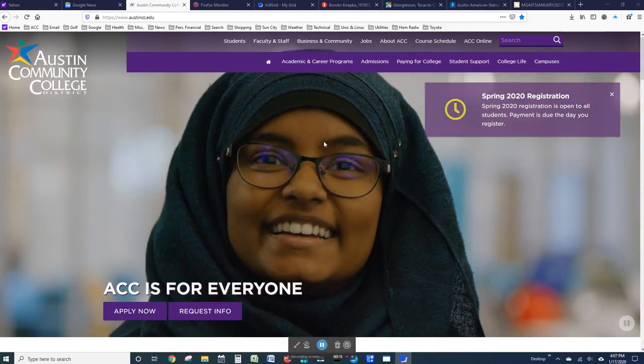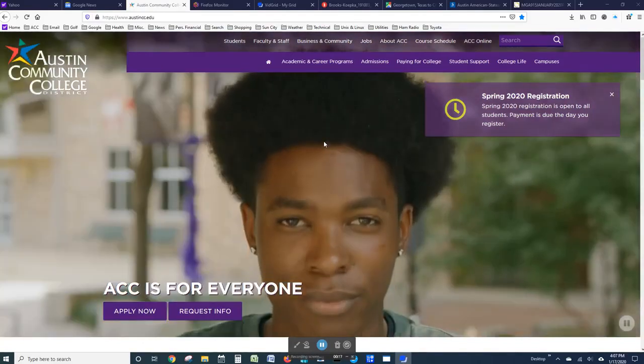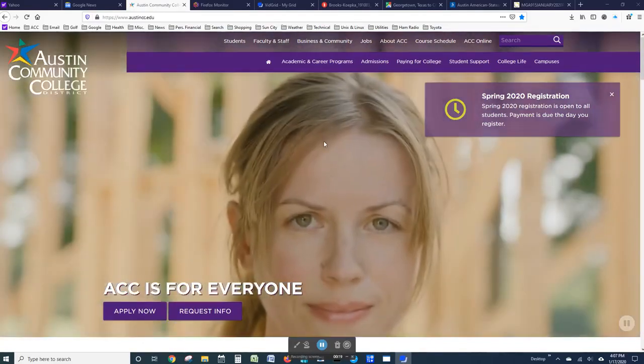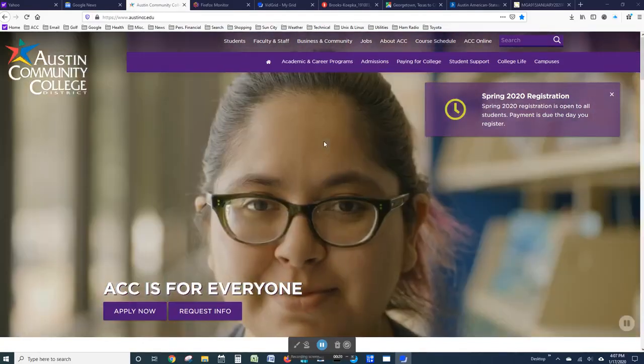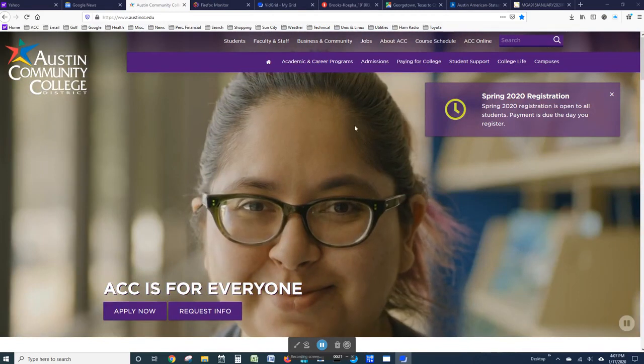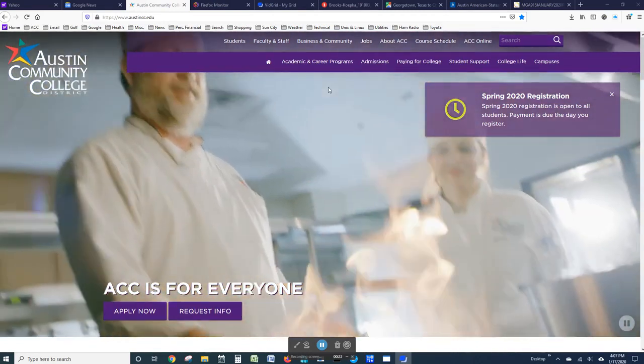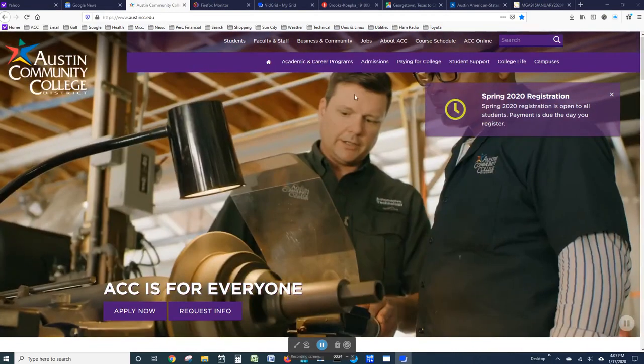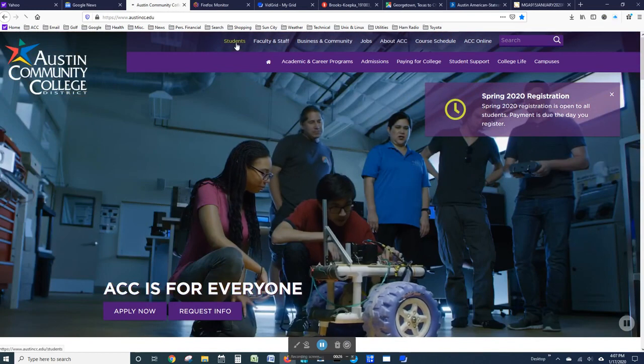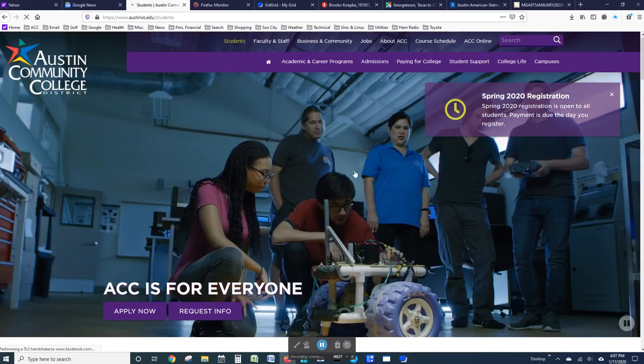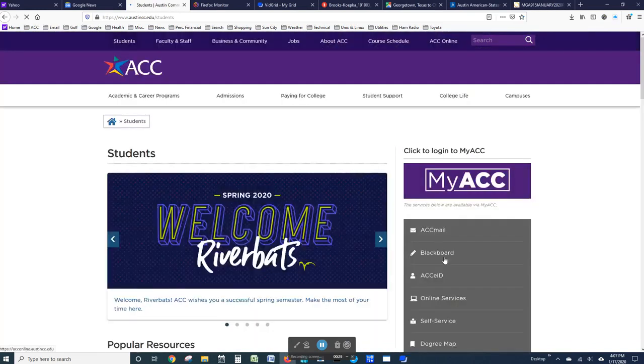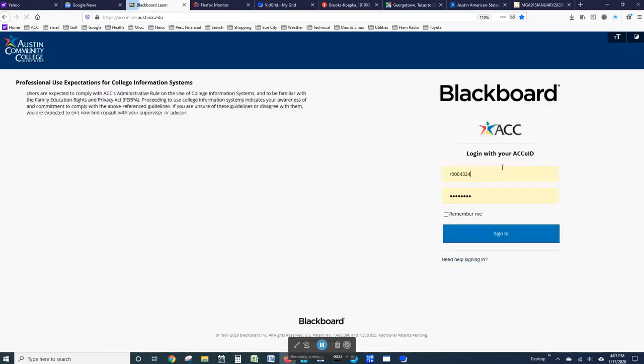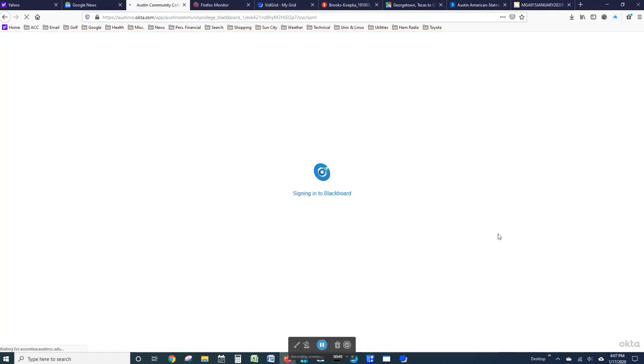I'm going to give you a brief orientation to how the course will work. The first thing we have to do is to log into Blackboard, enter your ACC eID and your password, and then sign in.